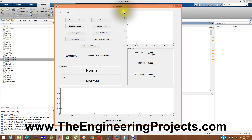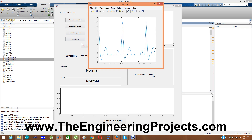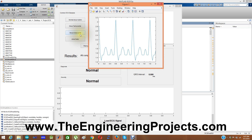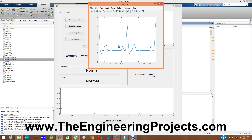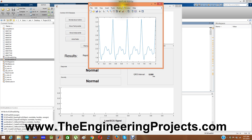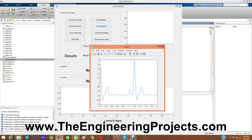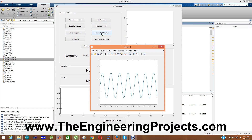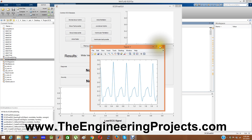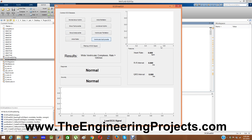Here you can see the first section is common ECG diseases. I have designed different ECG curves for different diseases. If some person has normal sinus rhythm, their ECG curve will be shown here. If they have sinus tachycardia the curve will look like this, sinus bradycardia will be shown here, atrial flutter will be a little distorted, junctional rhythm, ventricular fibrillation is a totally different sinusoidal-type curve, and ventricular tachycardia is also shown. These are the predefined ECG curves for different diseases.